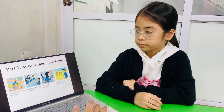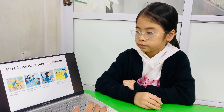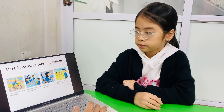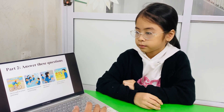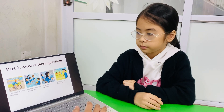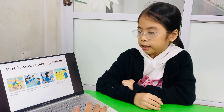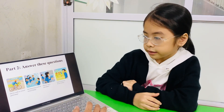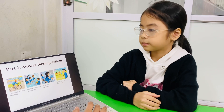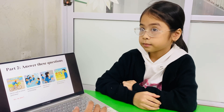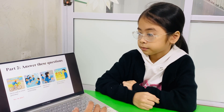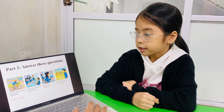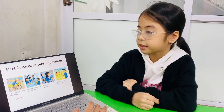Well done. Part 2. Look at some pictures and answer my questions. Picture 1: Did he walk to school yesterday? No, he didn't. Correct. Picture 2: Did they have lunch at school today? Yes, they did.